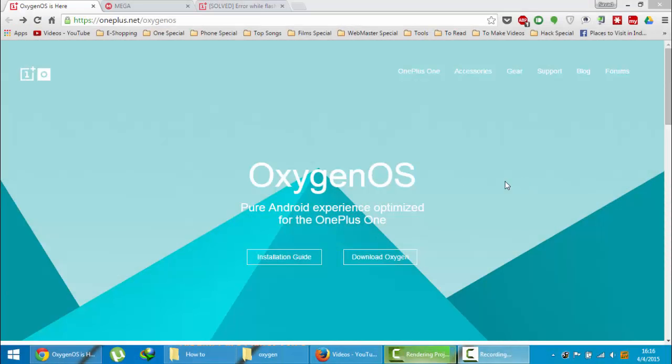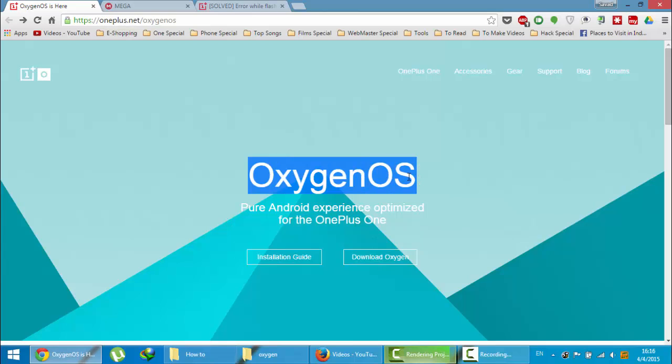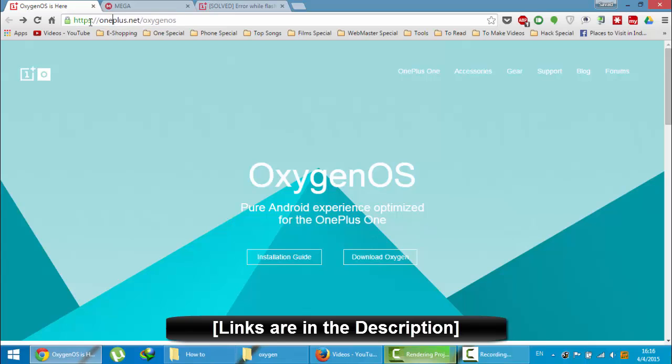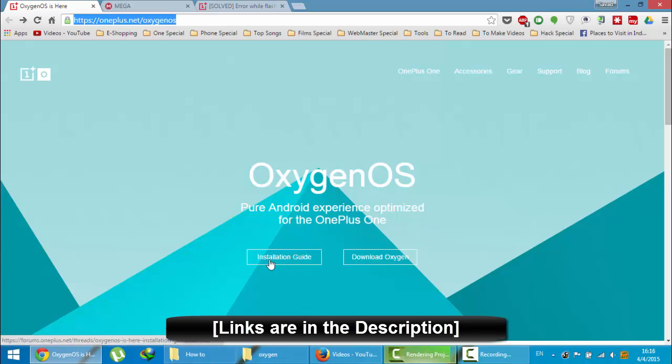Hello YouTube, in this video I am going to show you how to install Oxygen OS on your OnePlus One. You can download Oxygen OS from this link. I'm giving this link in the video description below. You can just go and check it out from here. You will get the installation guide and you can download Oxygen OS from here.